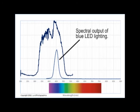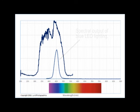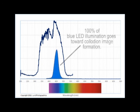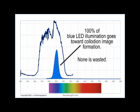Looking at the spectral output of the LED, you can see that blue LED illumination falls in a narrow region completely within the sensitive profile for collodion. This means that 100% of the lamp's output energy goes toward image formation, and none is wasted on heating up the studio or blinding your subjects.